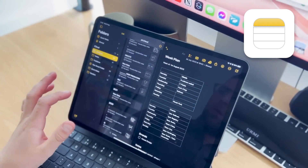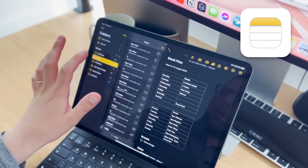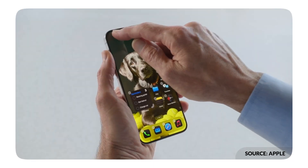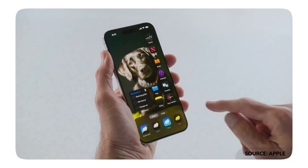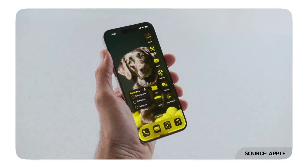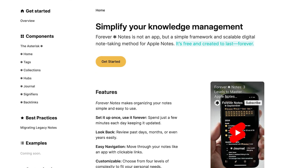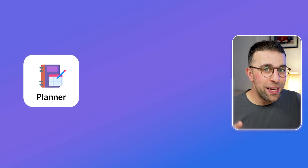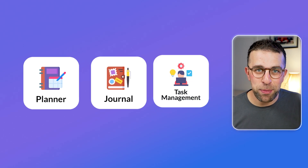Apple Notes has long been one of the most underrated note-taking apps on the market, and it has been growing in popularity as well as in features. Today we're going to dive into the best features you might not know, the brand new iOS 18 features, and a brand new framework that'll help you use Apple Notes as your planner, journal, and task management system.